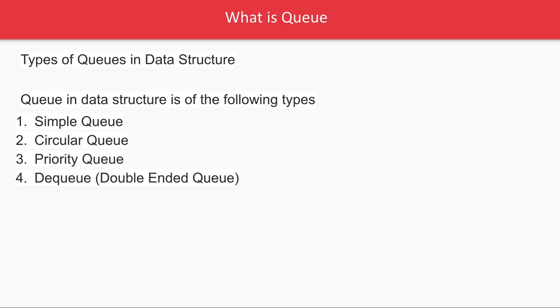Queue is a data structure of different types. There are different types of queues: Simple Queue, Circular Queue, Priority Queue, Dequeue.